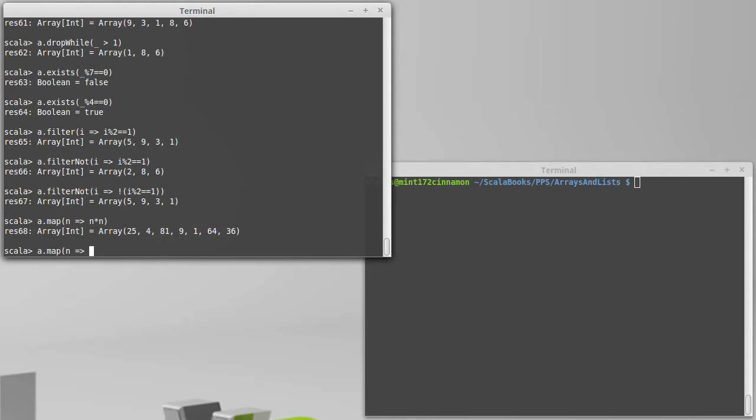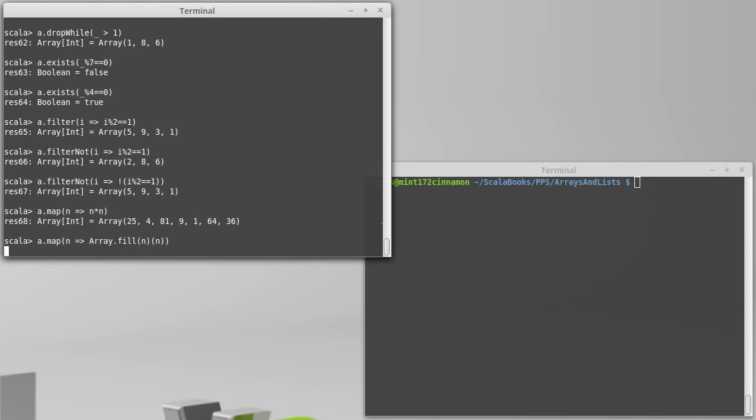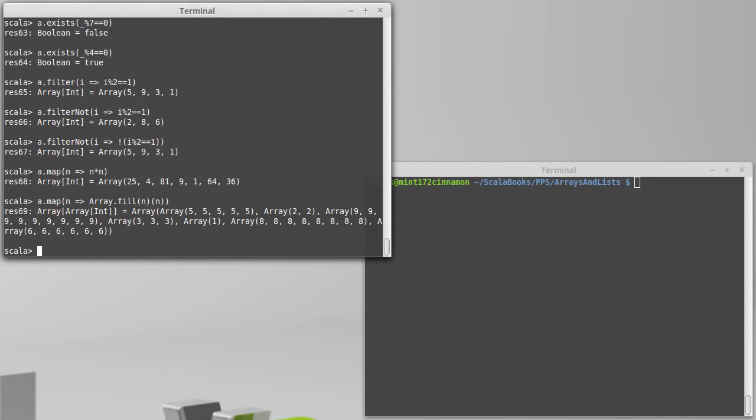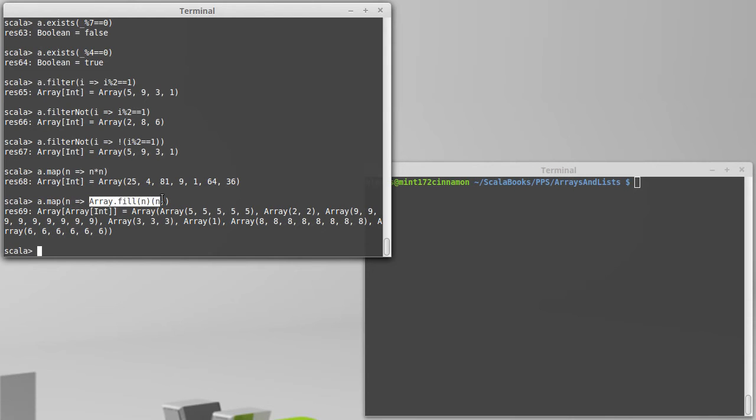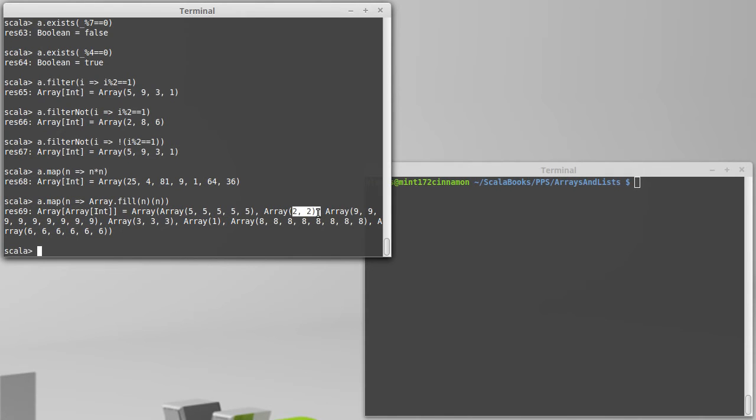So something like Array.fill of n elements with the value n. Note that this produces an array of arrays and that's kind of what we would expect. We've taken each integer inside the original array and we've converted it into a full array of integers. And so we have five fives in one array followed by two twos in another array followed by nine nines in another array, et cetera.